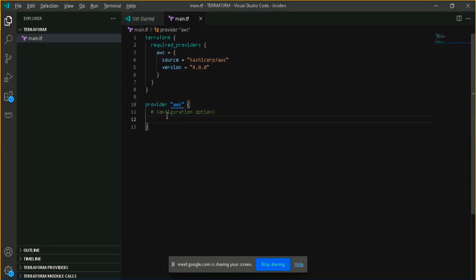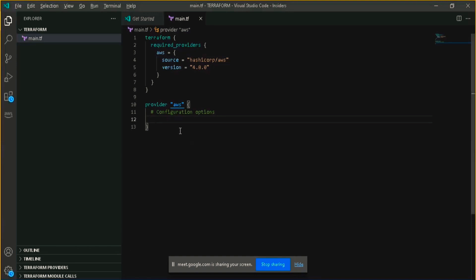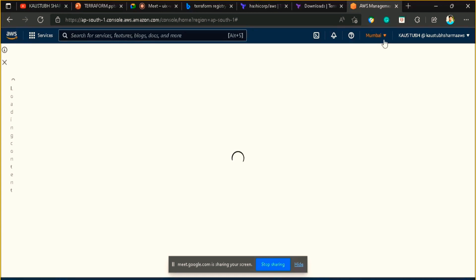Terraform can log in on your behalf to your AWS account to create the infrastructure. I have already made a video on how you can create an EC2 instance using the AWS management console — I'll provide that link in the description and you can find it via the info button as well. Before we move ahead, let me show you my AWS management console page.